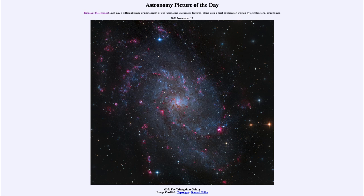That was our picture of the day for November 12th of 2021, titled M33, the Triangulum Galaxy. We'll be back again tomorrow for the next picture, previewed to be 67P, so we'll see what that's about tomorrow. Until then, have a great day everyone, and I will see you in class.